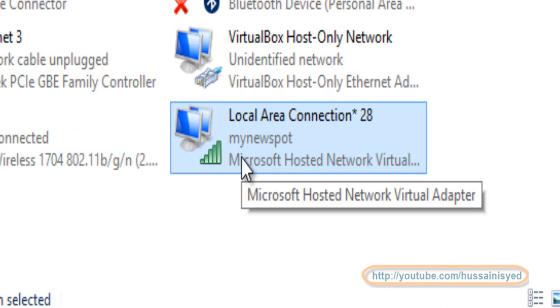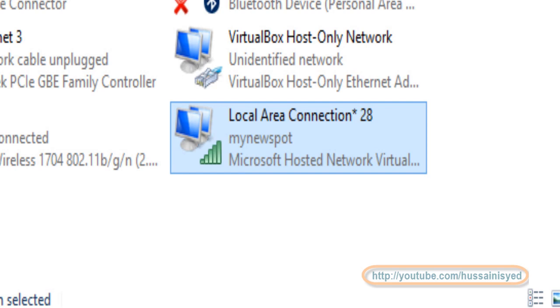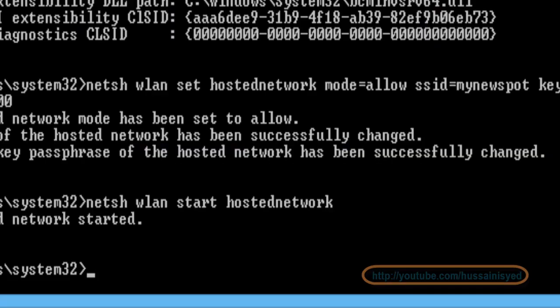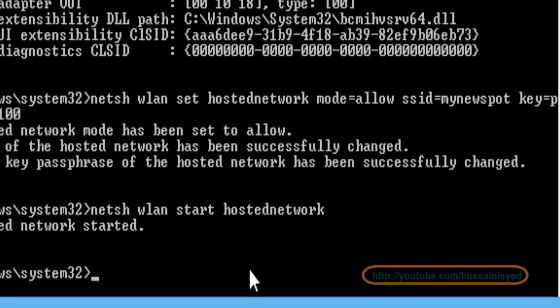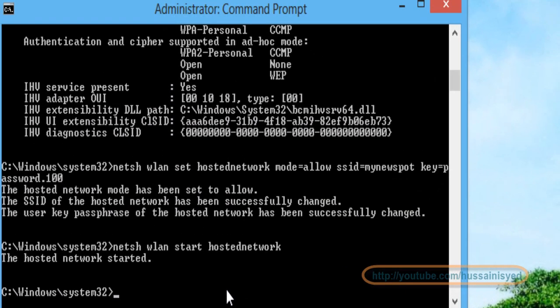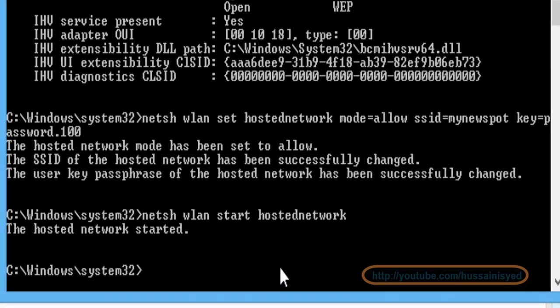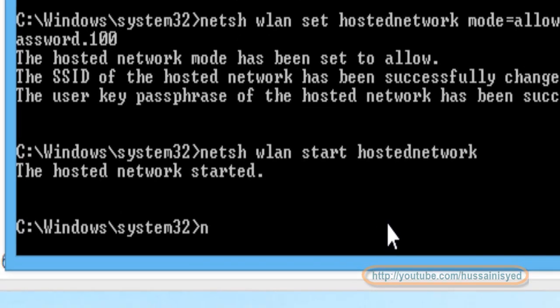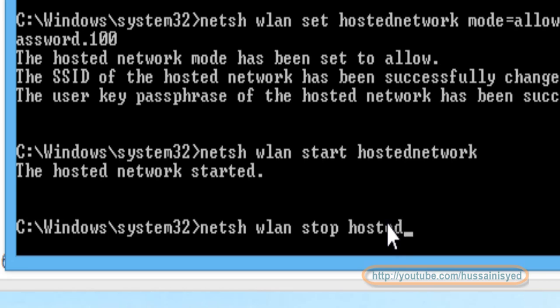Now you can test by connecting to this network using any wireless device. Once you are done, you may come back to this window again and type in netsh wlan stop hostednetwork to stop this connection.